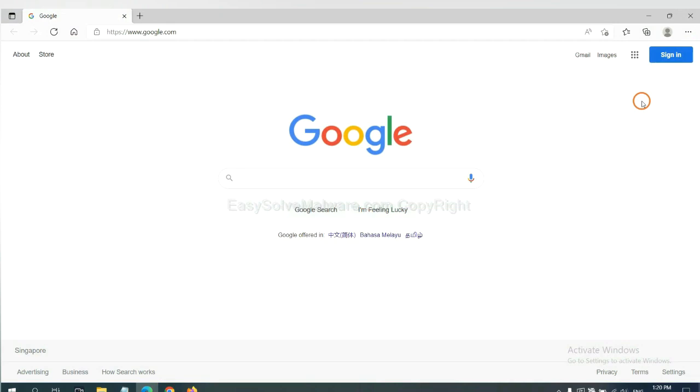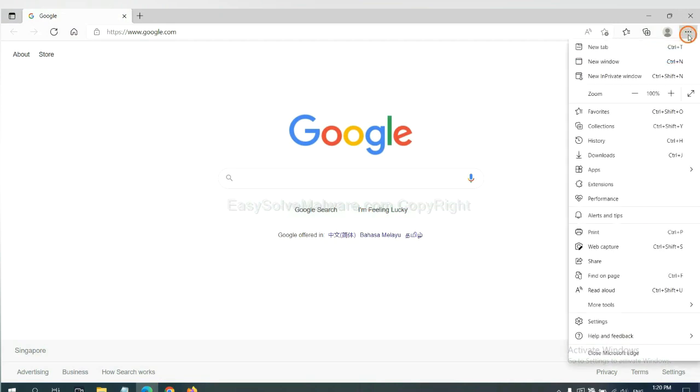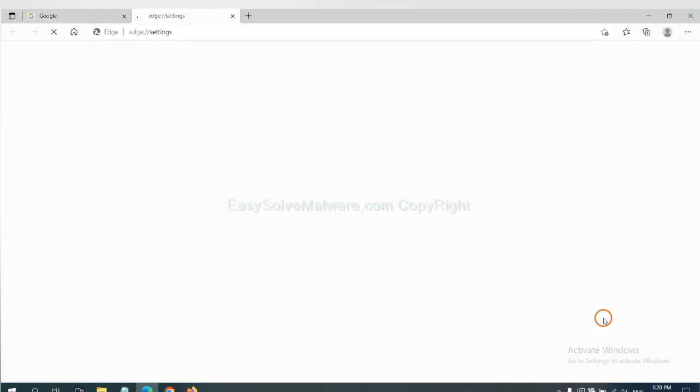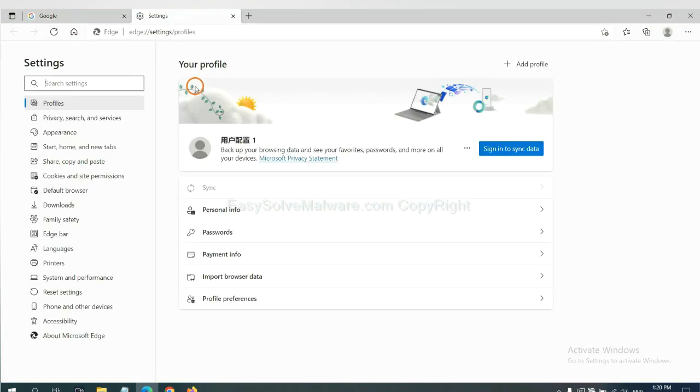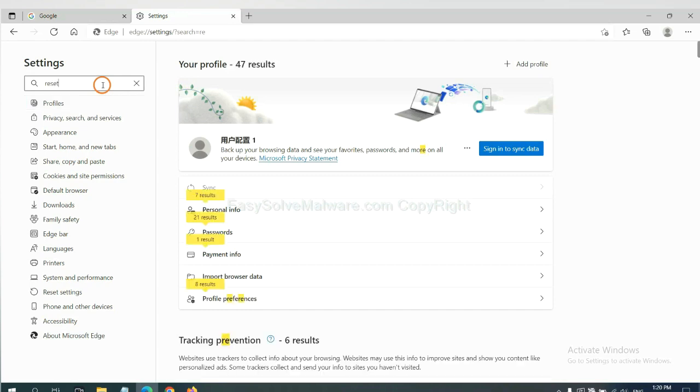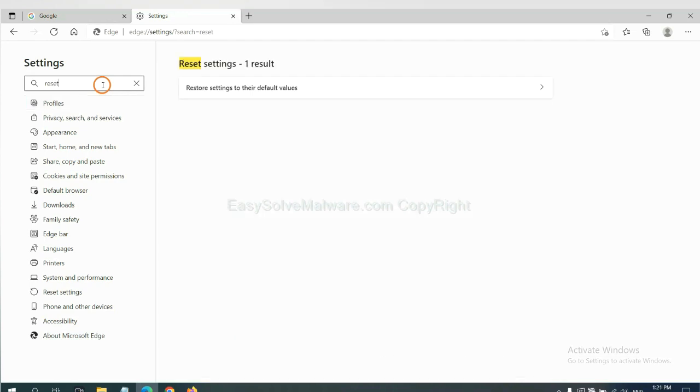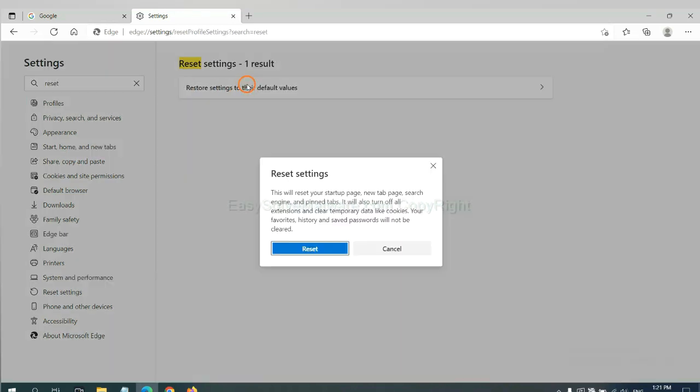On Microsoft Edge, click menu and settings, and input reset. Click here and click reset.